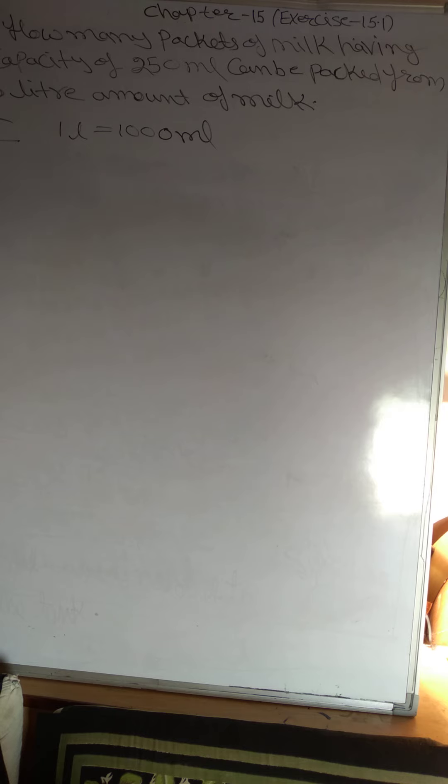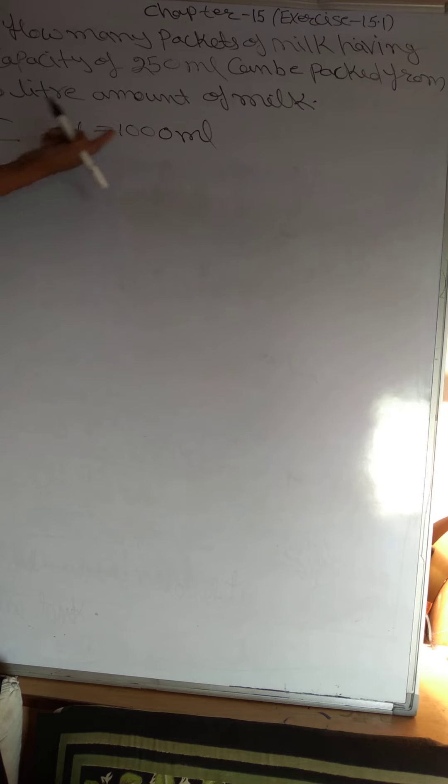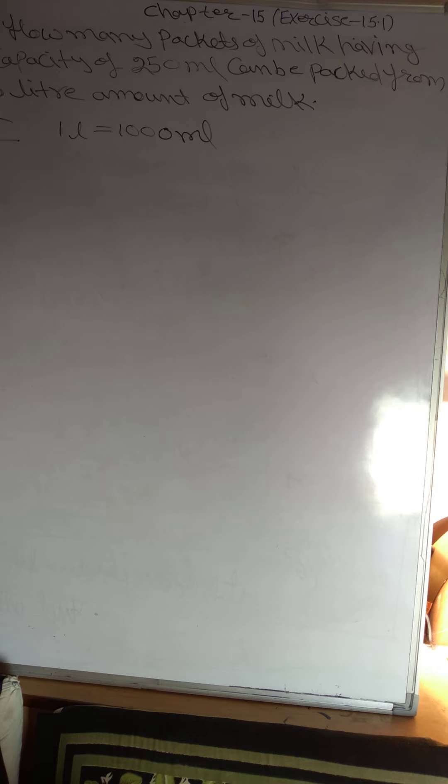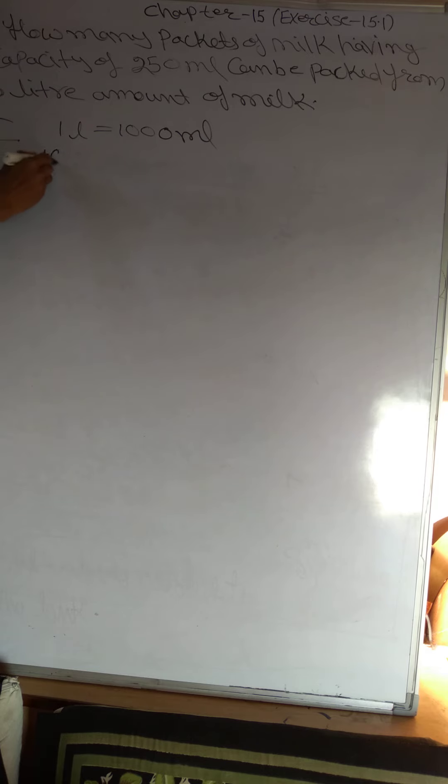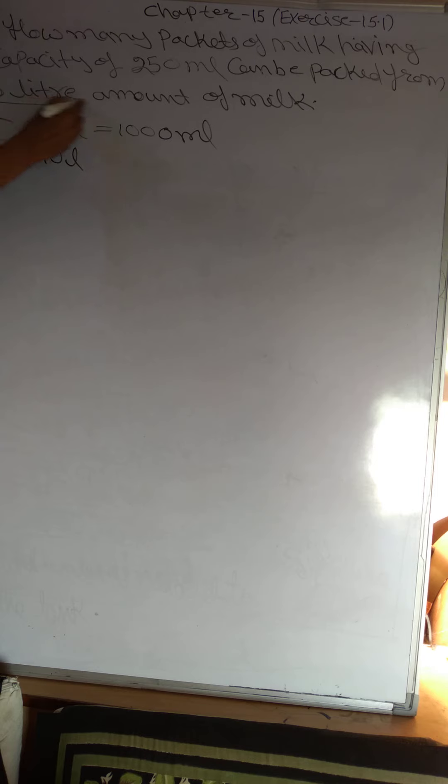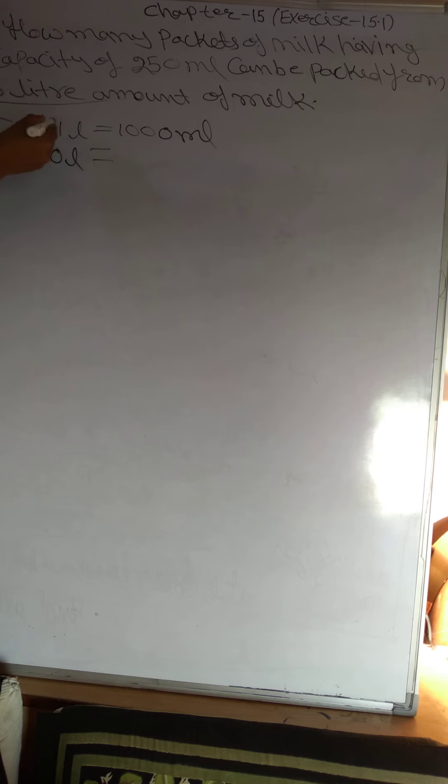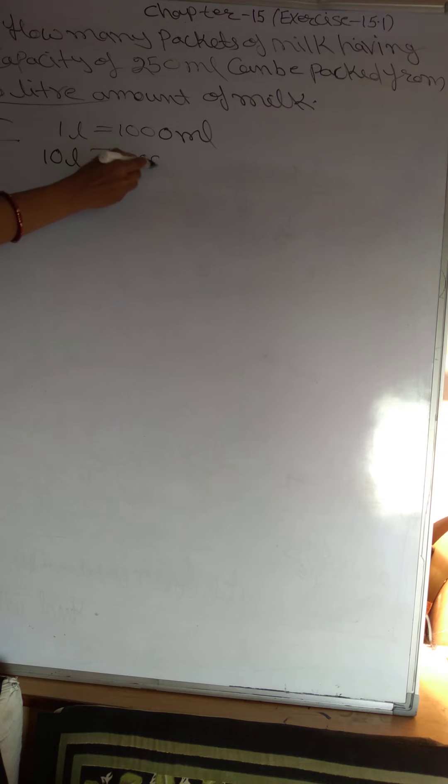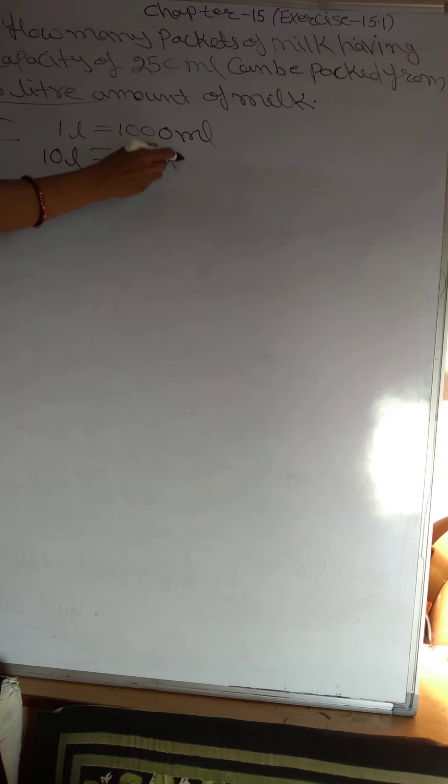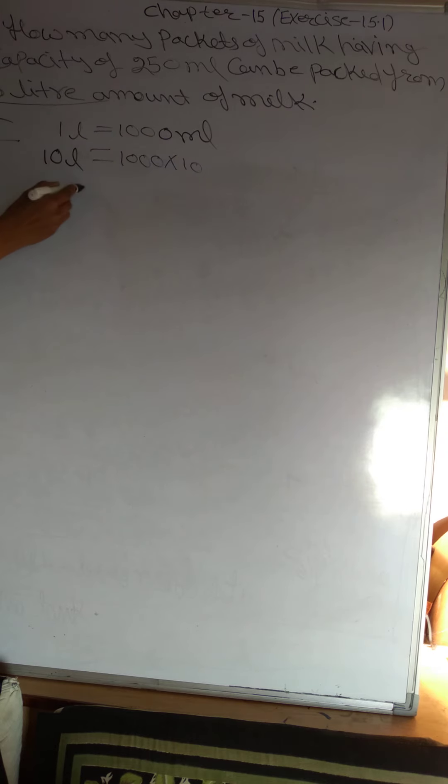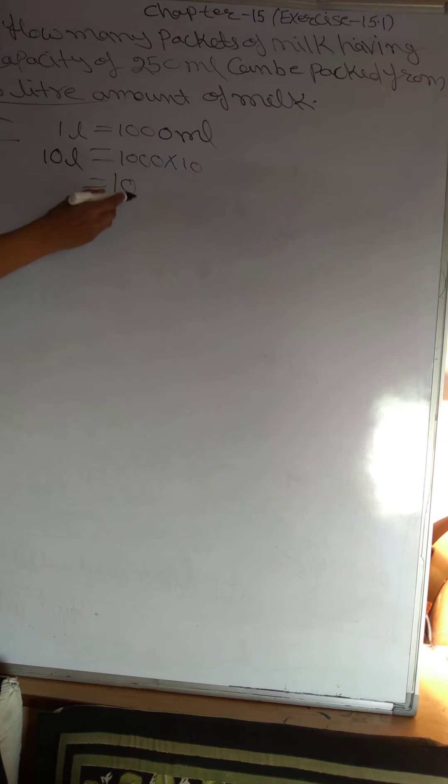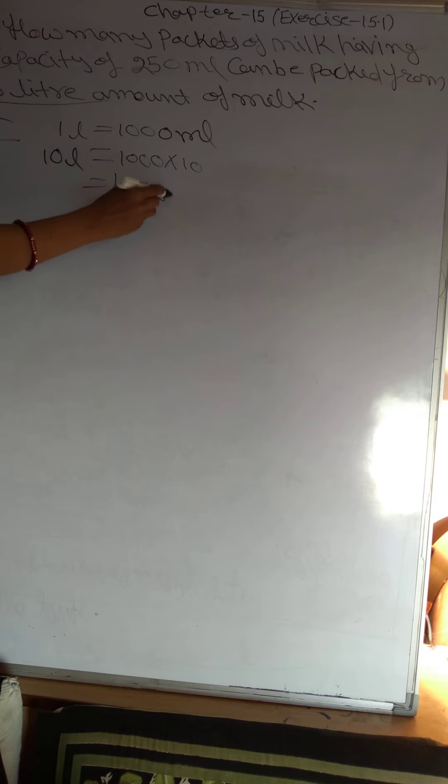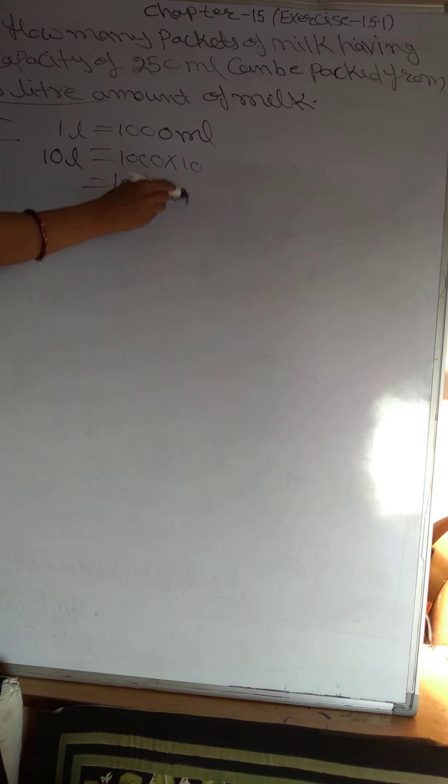The amount of milk will be 10 litre. So you will multiply thousands of milliliters with 10 litre. You will have 10,000 ml of milk.